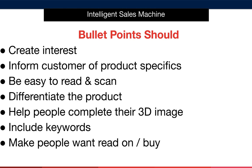They're easy to read and to scan. They differentiate the product. They help people complete the 3D image in their mind. They include keywords. Don't stuff your bullet points with keywords, but also make sure that you mention the main primary and secondary keywords in sentences that make sense and inform the customer about the product that you're selling. Finally, they encourage people to want to read on or to buy.